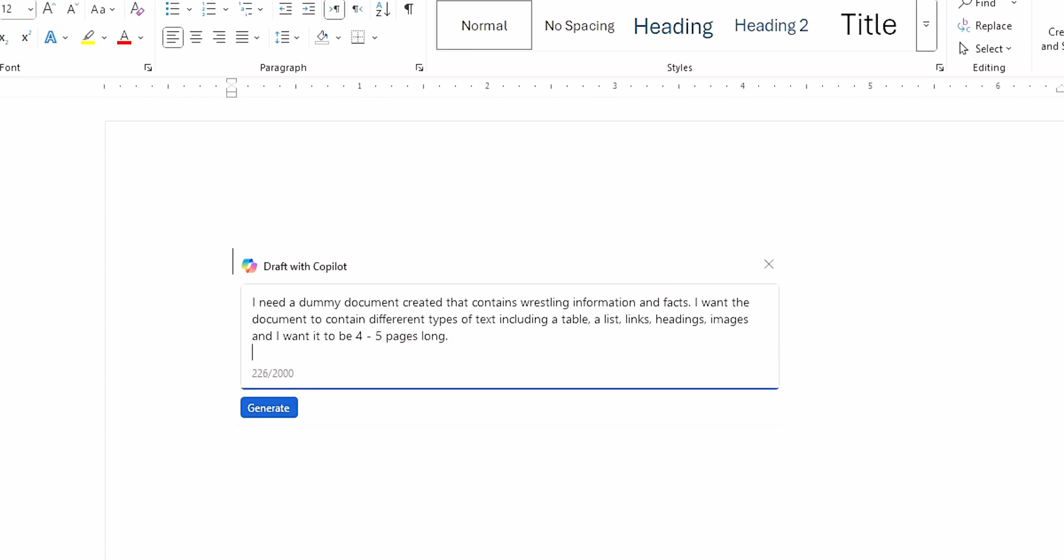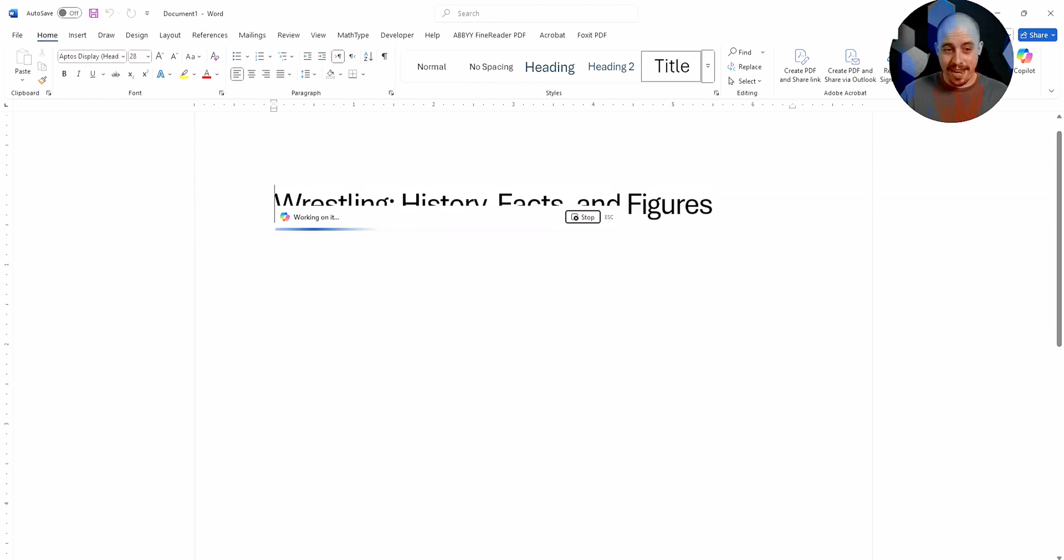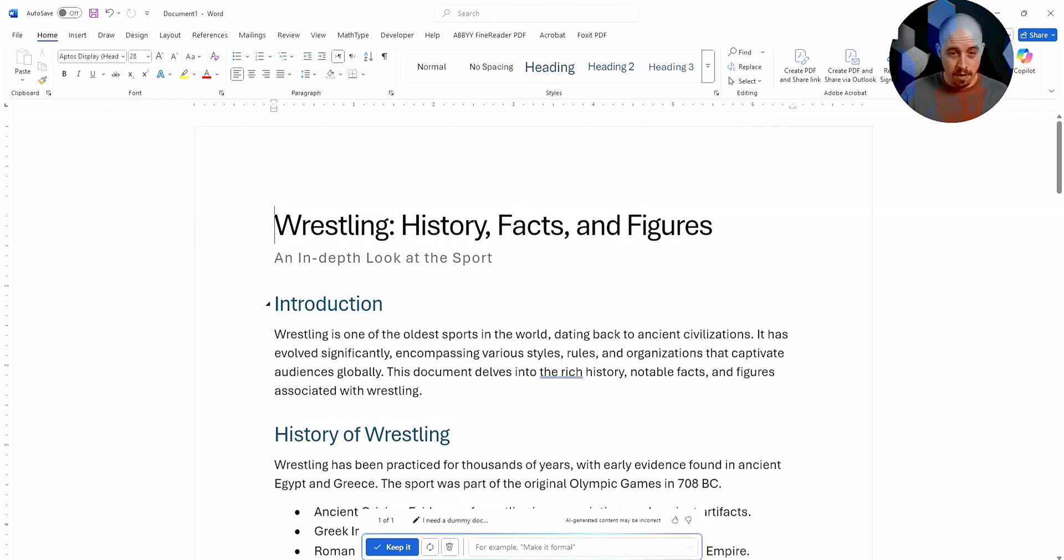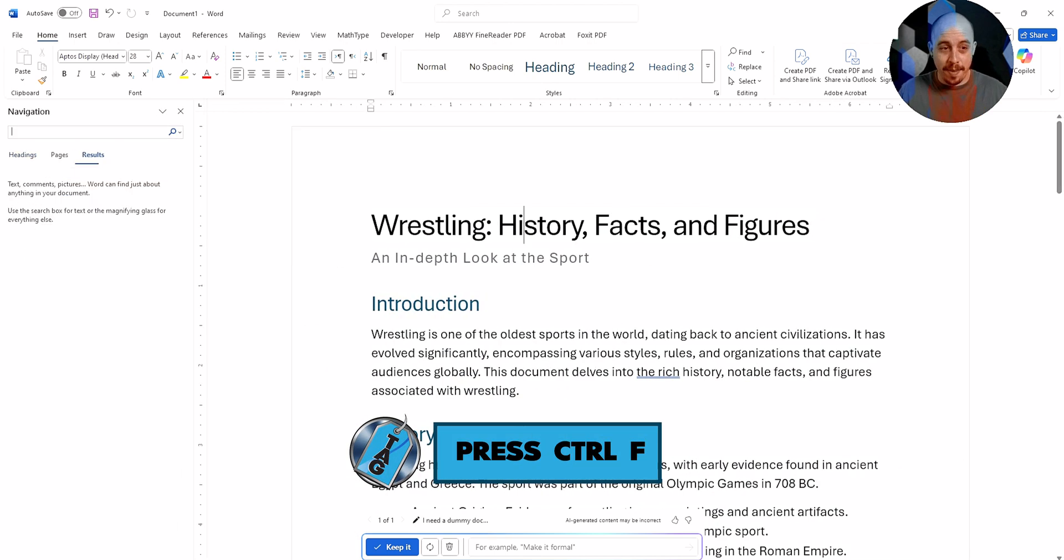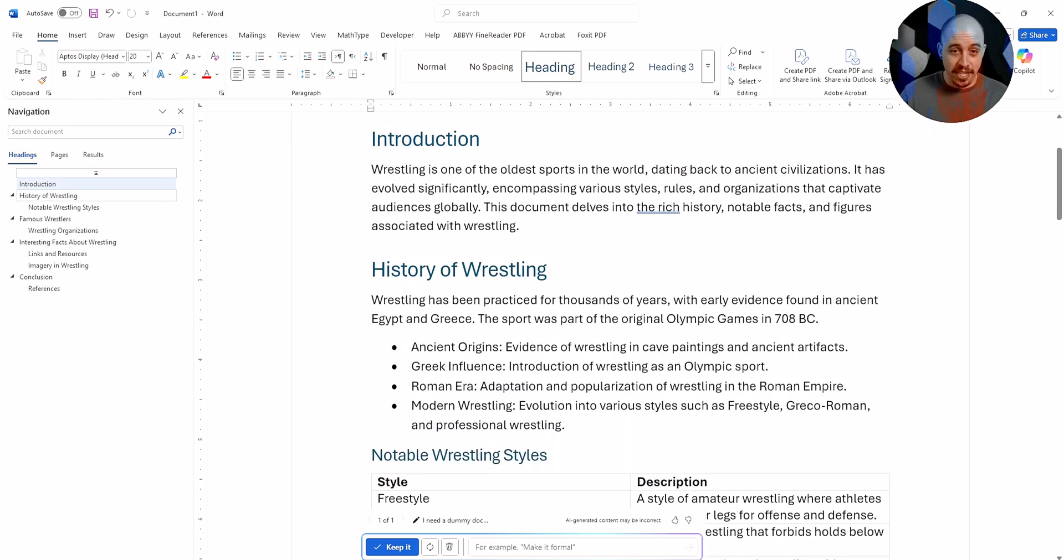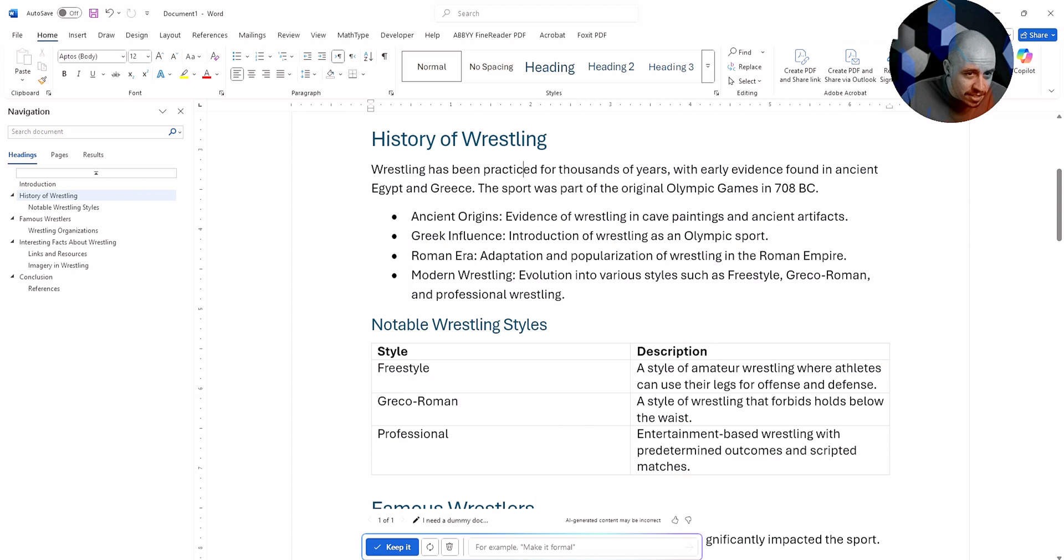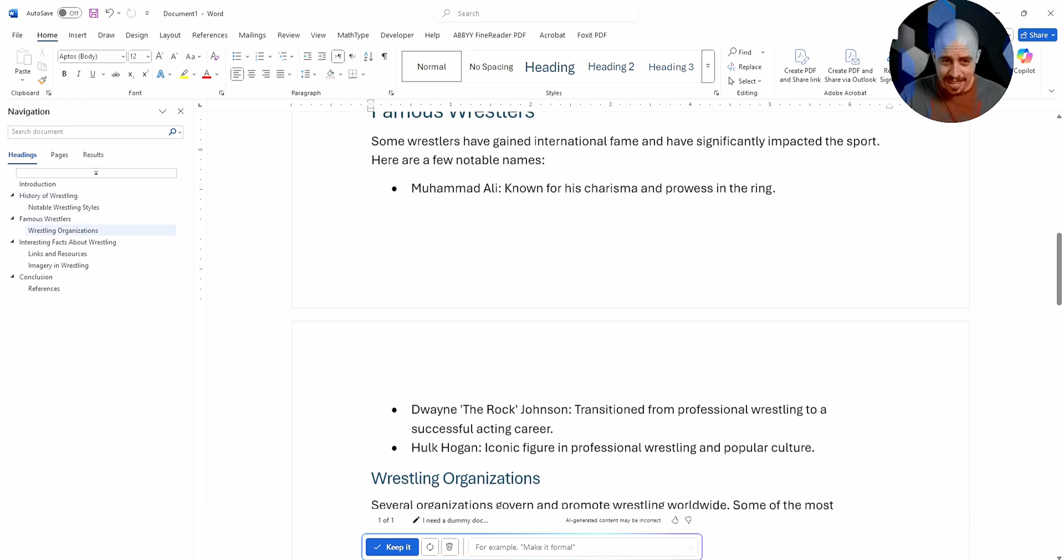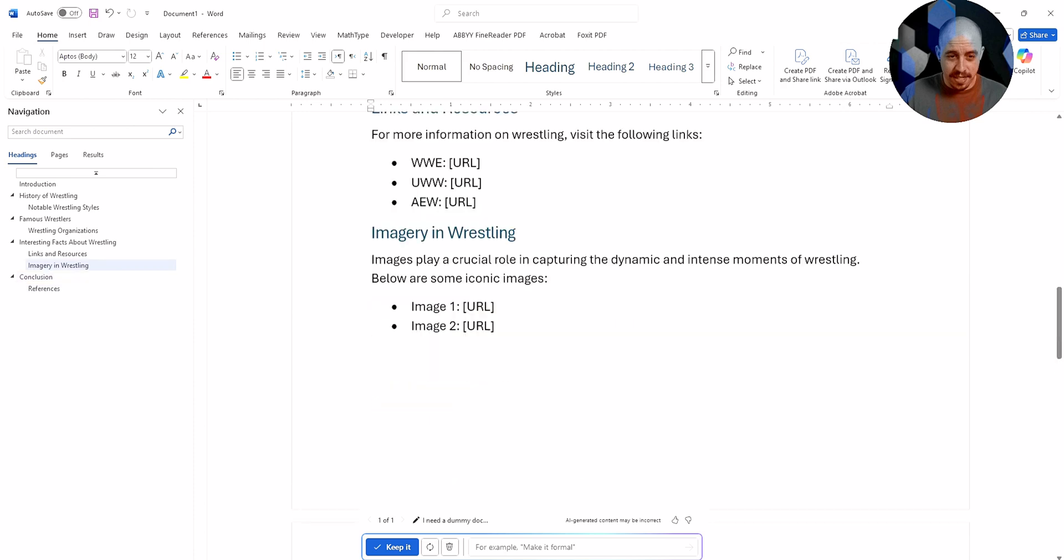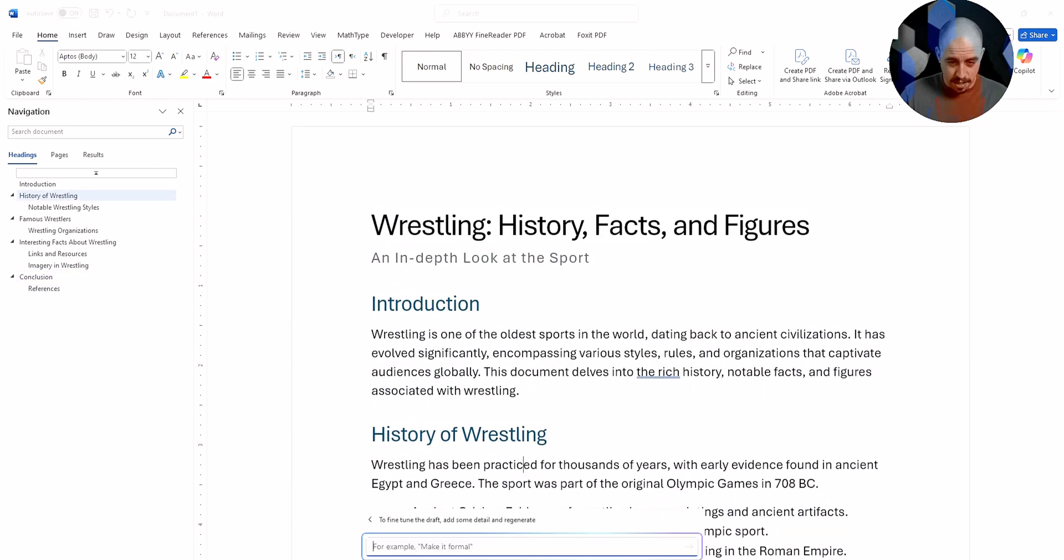So it now is creating a draft. Wow. All right. So it put in, I'm going to press Ctrl F on my keyboard to see the heading structure. Wow. We've got introduction as a heading level one, history of wrestling as a heading level one. I don't understand why it's highlighted, but it actually did a decent job. Okay.